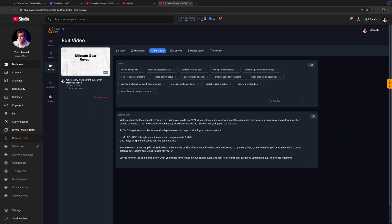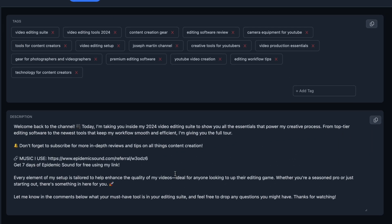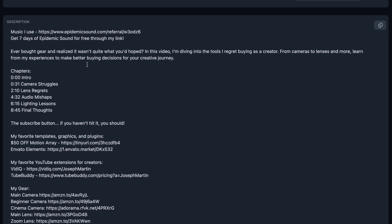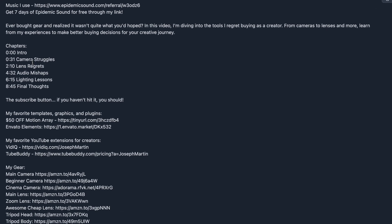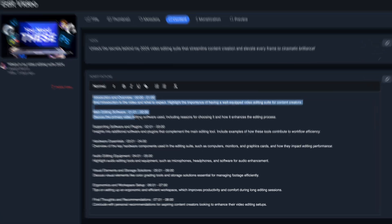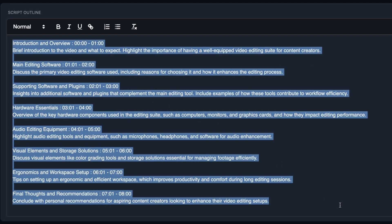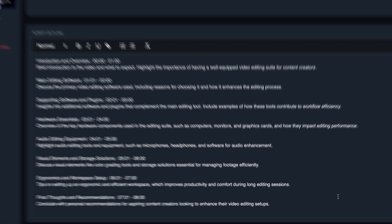On the metadata end, CreativeFuel will generate tags and a description for your video. I actually think the description is pretty cool because it doesn't just generate something random — it builds on top of what you've already set as your upload defaults. They also have a script outline tool so you can get an idea of how you'd like to formulate your script. Honestly, I never use this — maybe I should, but I generally write my script first before diving into the tool.